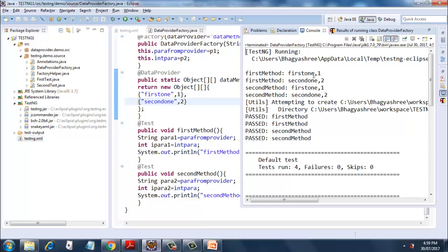So this is how this data provider works with factory annotation. And if you notice, it is executing the firstMethod two times and secondMethod two times. So if you have dependencies, then how it will execute - in that case we will see in the next session.